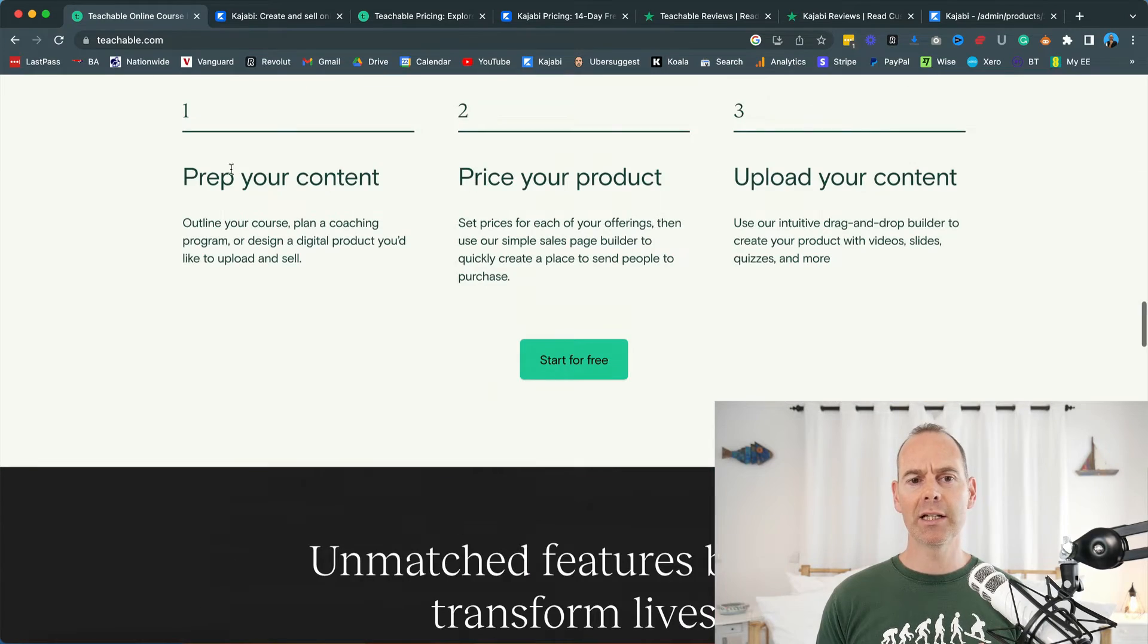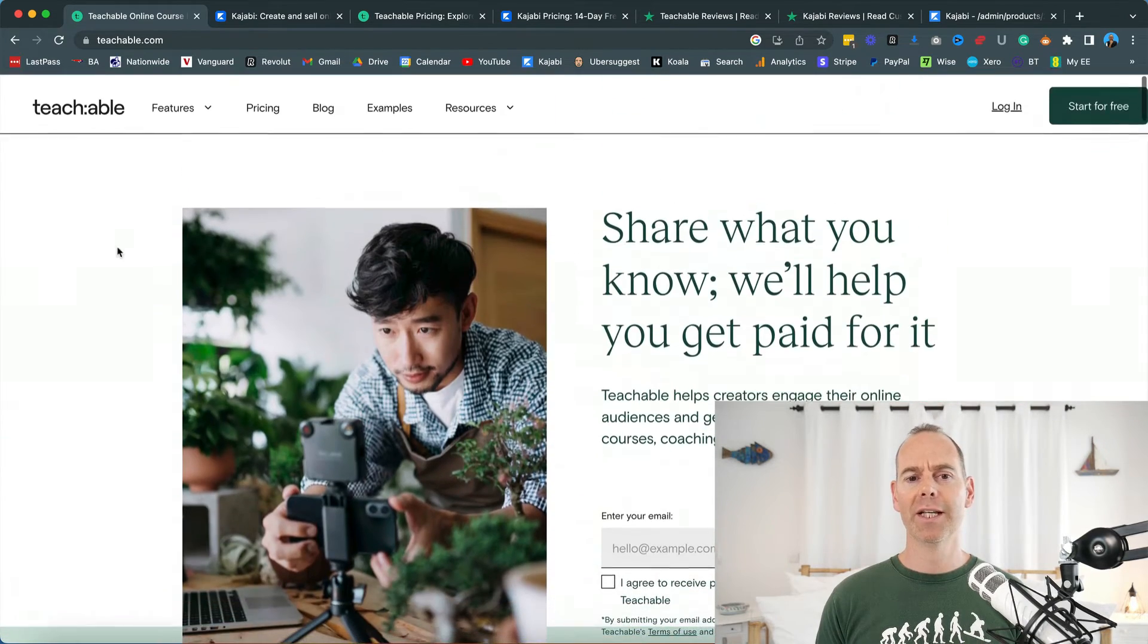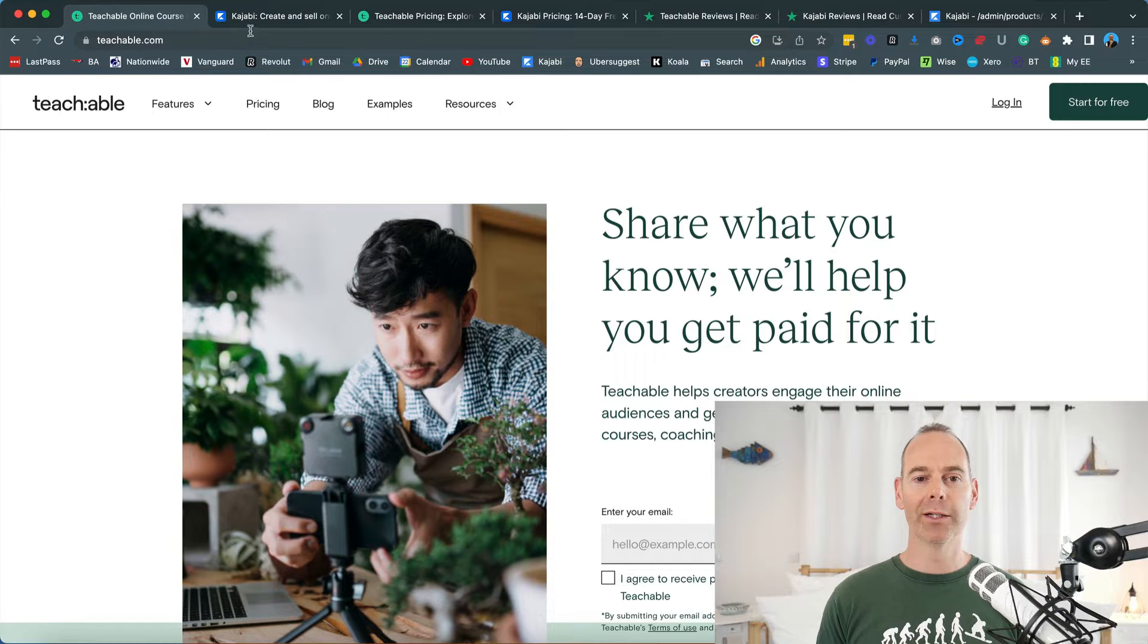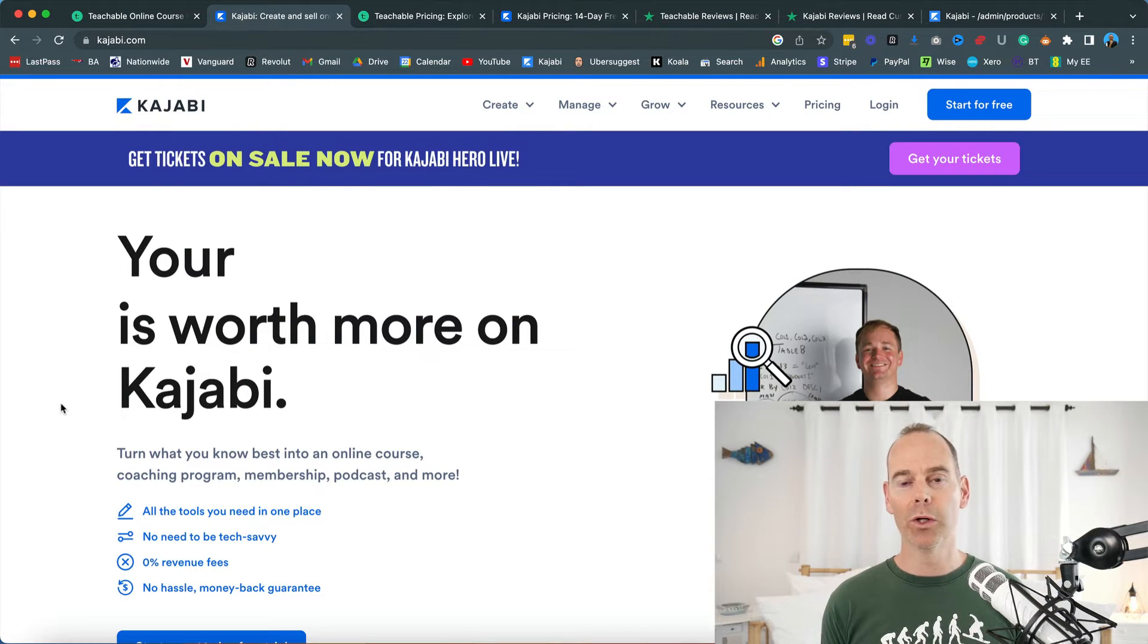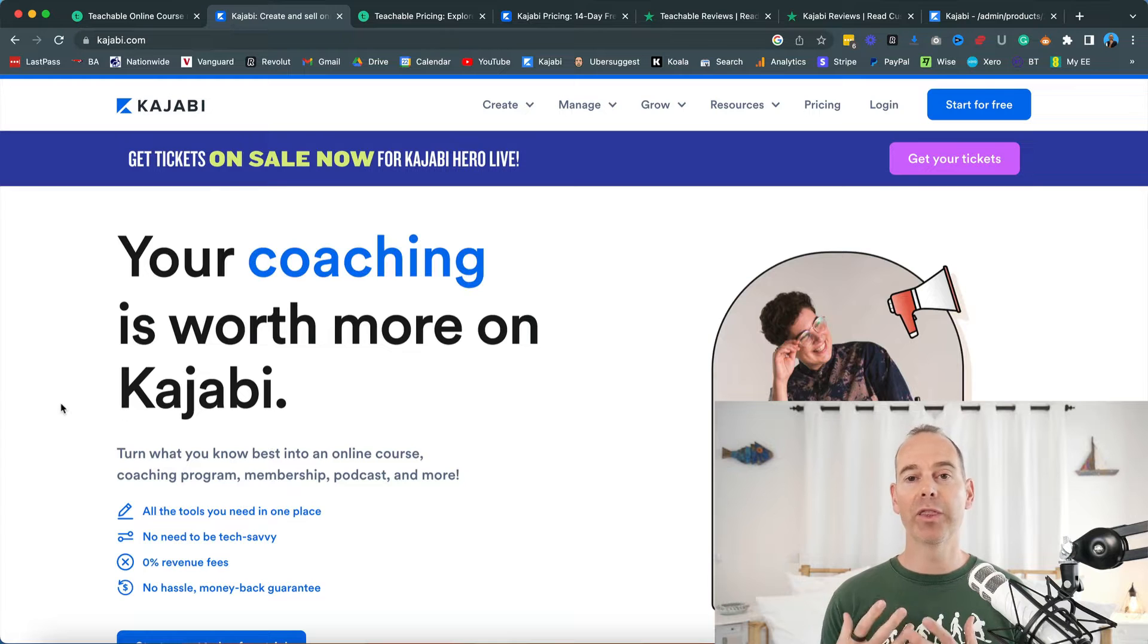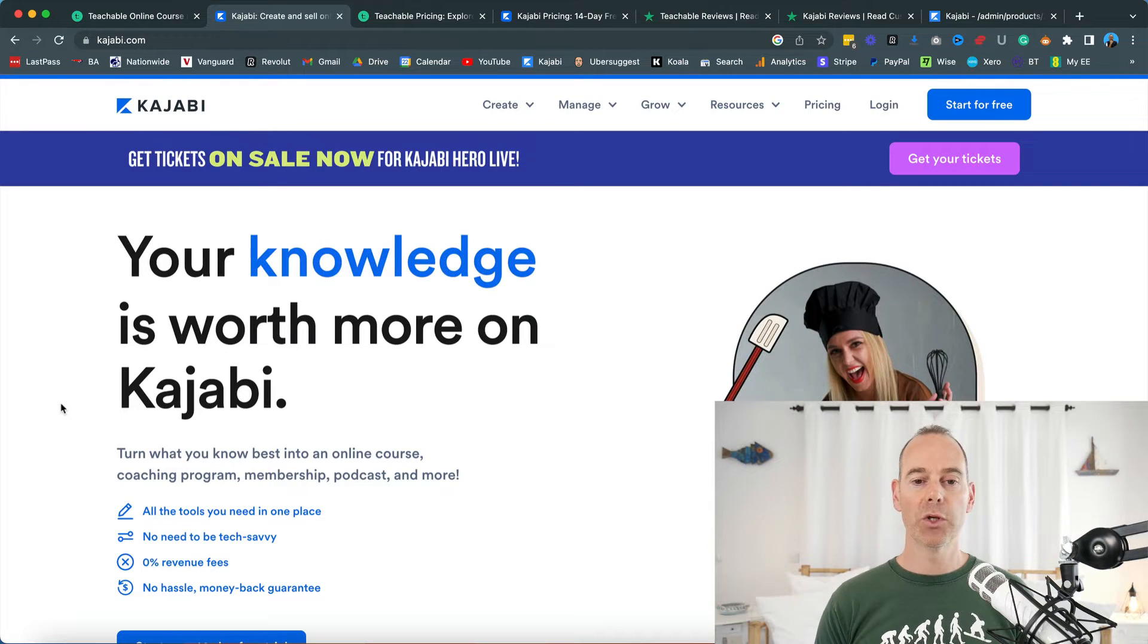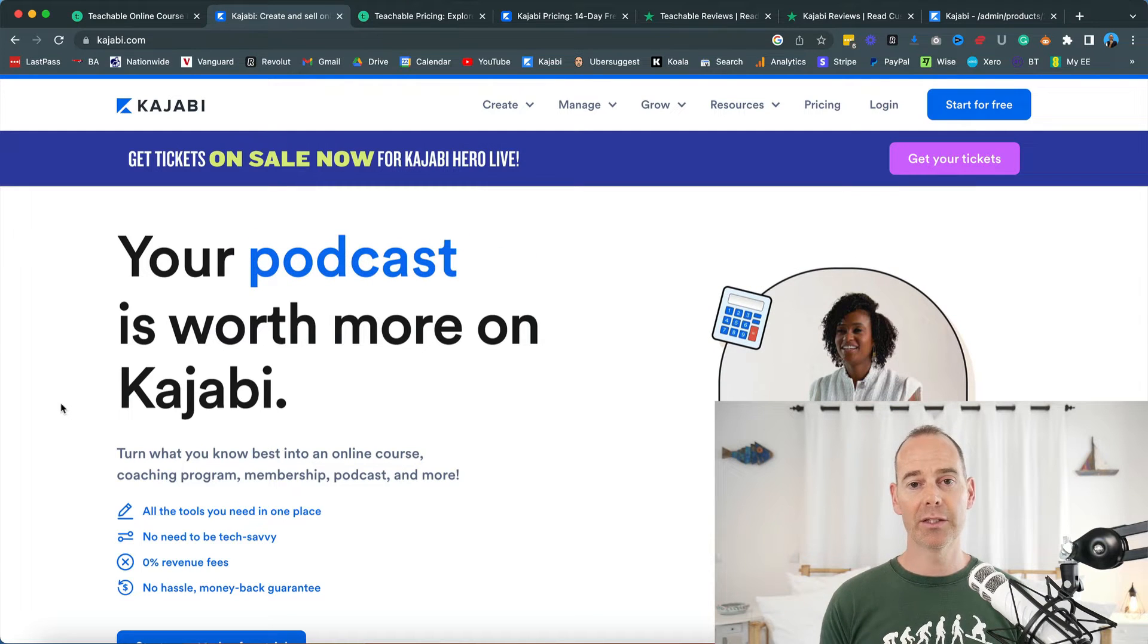So let's have a look at what Kajabi is. Teachable is the anti-all-in-one. Kajabi is the all-in-one. It really goes for everything all-in-one platform. If you wanted just to pay once and have everything like I will show you, this is the one for you.